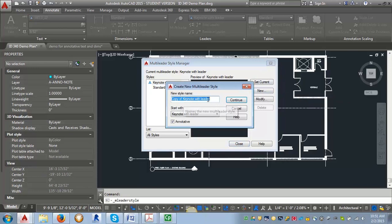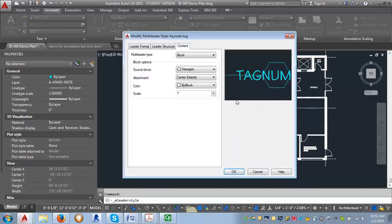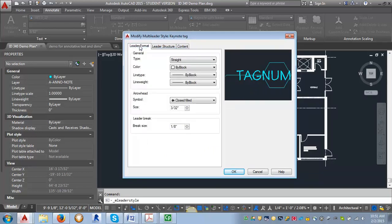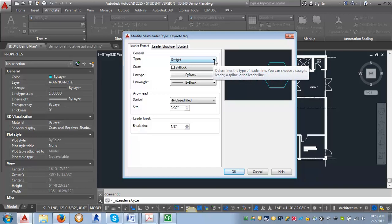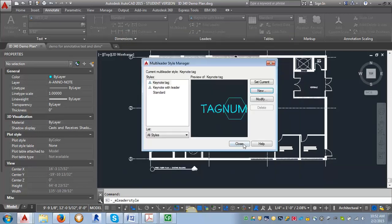Make sure it says start with keynote with leader and I'm just going to call this one keynote tag and hit continue. Now the only thing that I have to change on this one is I have to go into leader format and I want to change this type which is the arrow itself. I want to change it to none and then I can click OK.